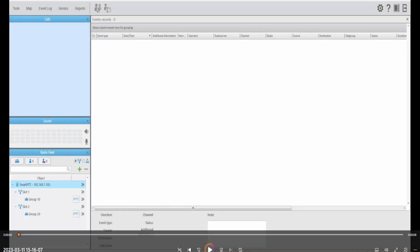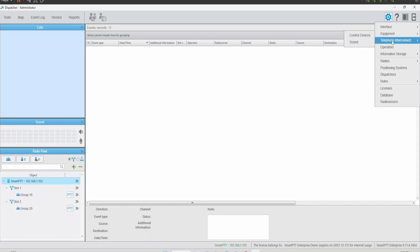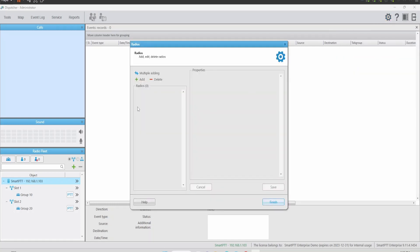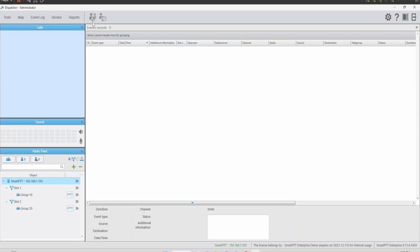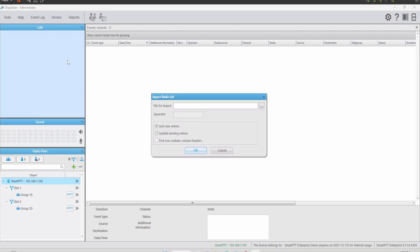Now in the new console, please confirm that you installed the same SmartPTT version and you already installed the license key. Now that the system is up and running, connecting to the server and you confirmed the previous steps, let's transfer first the radio list. Let's take a look at the radio list on this console.